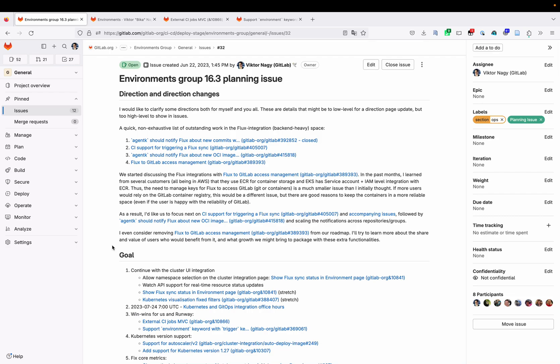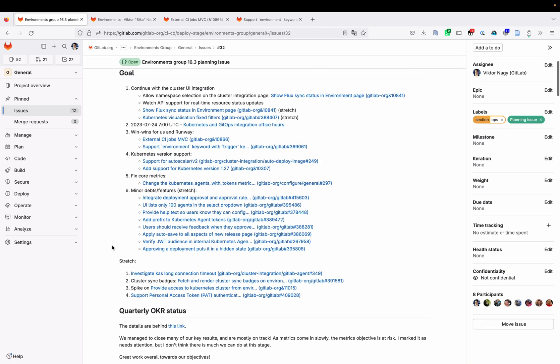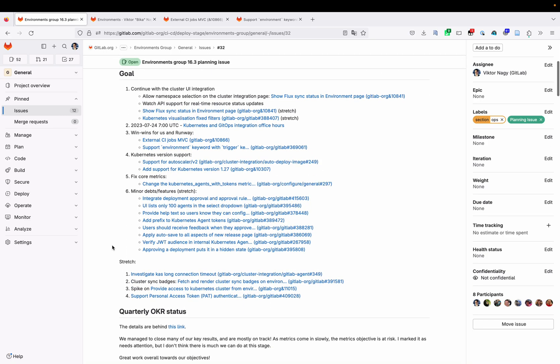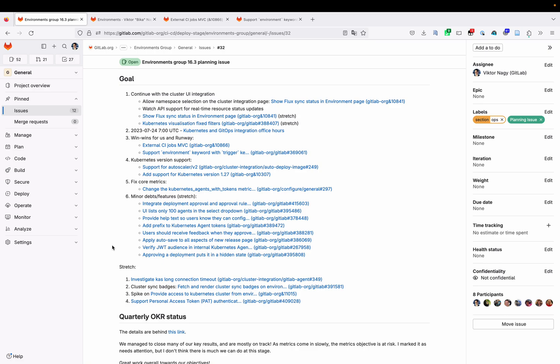I am the product manager of the environments group and this is our 16.3 kickoff video. First I'm going to present our delivery goals and after that Emily Bowman will present the discovery plan for the coming milestone. At the top of our planning issue you can see a little clarification in our direction — that's too low level for a direction page update but too high level to be included in a single issue. If you are interested please check that out. Now let's turn to our goals for the coming milestone.